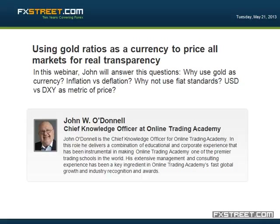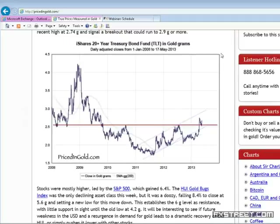My name is John O'Donnell. I'm the Chief Knowledge Officer of Online Trading Academy, and we're going to do something a little bit different than perhaps you've done at FX Street in the past.